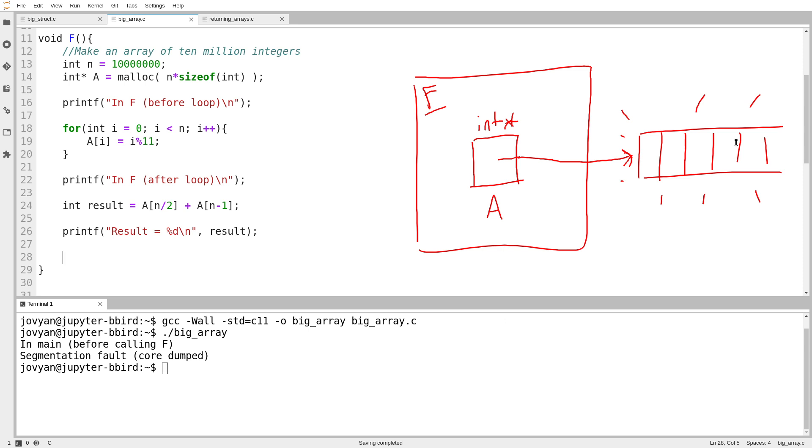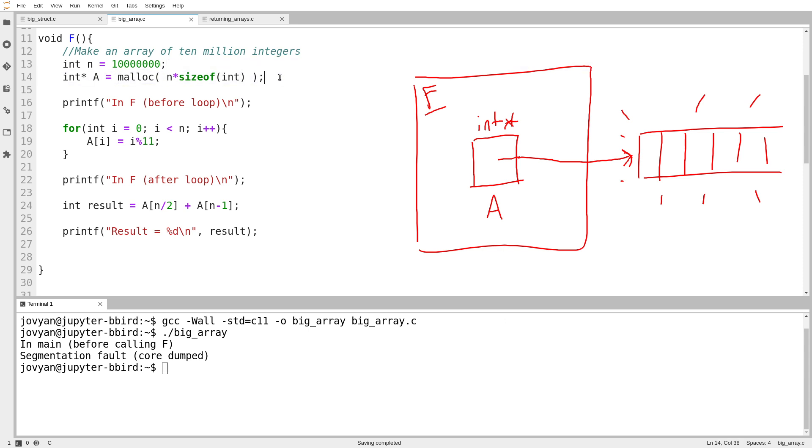And you can't recycle it for other use because I've never told the runtime system, I've never told the machine that I'm done with it. I said, give me some space for an array, and then I just sort of forgot about it. That is a memory leak.